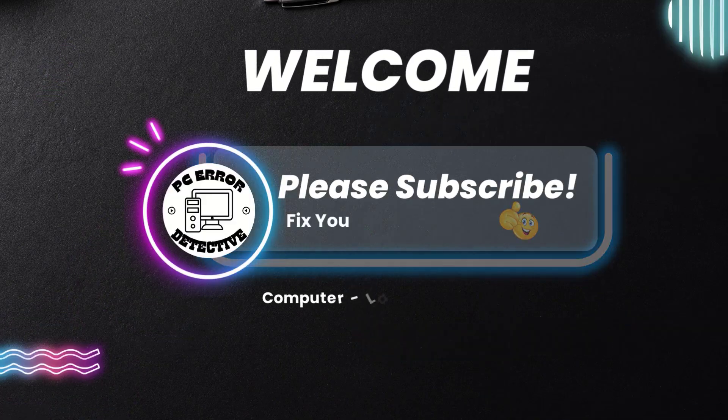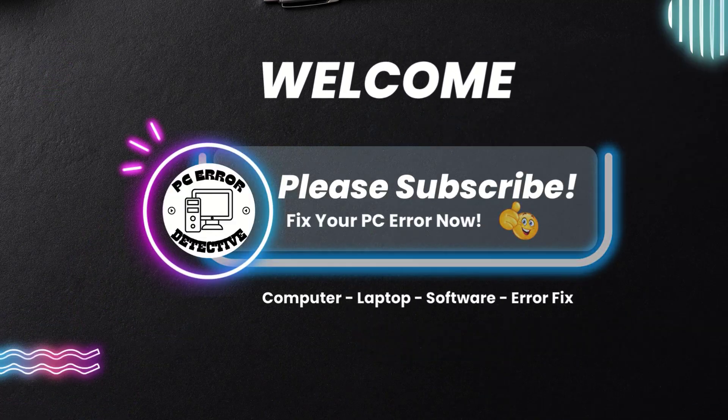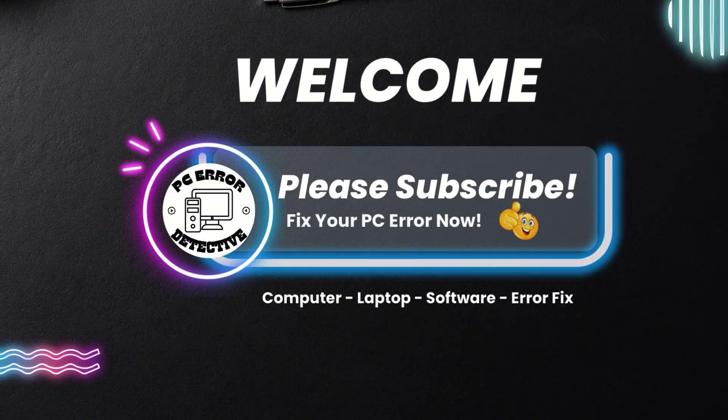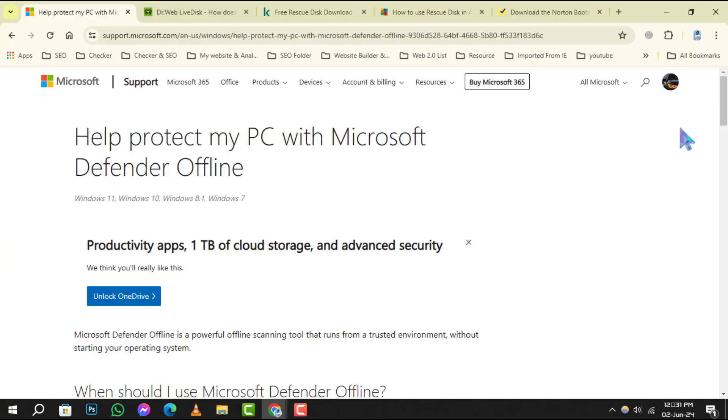Welcome to PC Era Detective, where we tackle your computer's toughest issues. Today, we're diving into the 5 best free bootable antivirus tools for Windows. Don't forget to hit that subscribe button for more step-by-step guides and tips.